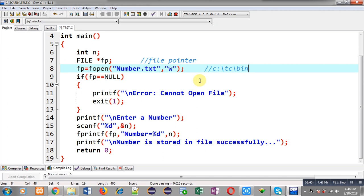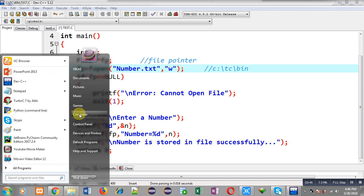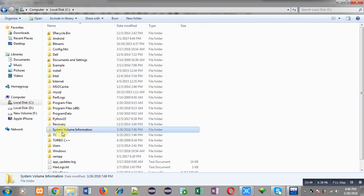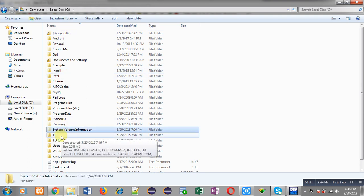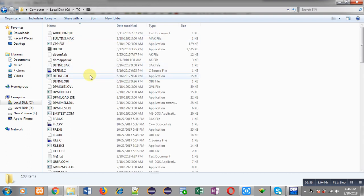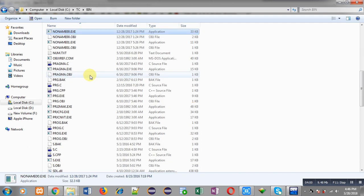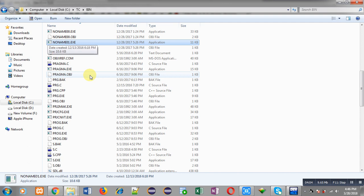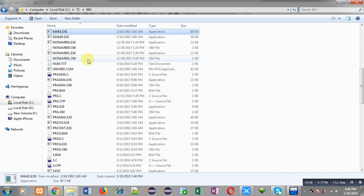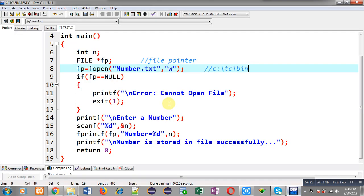I am going to open the computer, then the C drive, then the TC folder, then the bin folder. Here I have to search whether number.txt is available or not. I pressed N and the files starting with N are shown here. You can see number.txt is not available here.